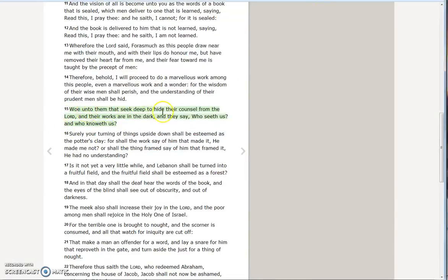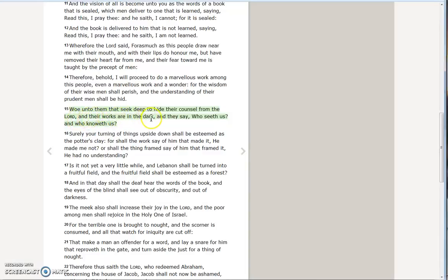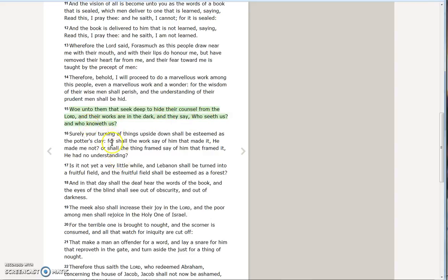He says, woe to them that seek to hide their counsel from the Lord. In other words, they're doing things in the dark, they do their works in the dark. This is Satan and the people who have gone the route of wickedness, sinners basically, Satan's seed in a sense, and they say who sees us and who knows us.